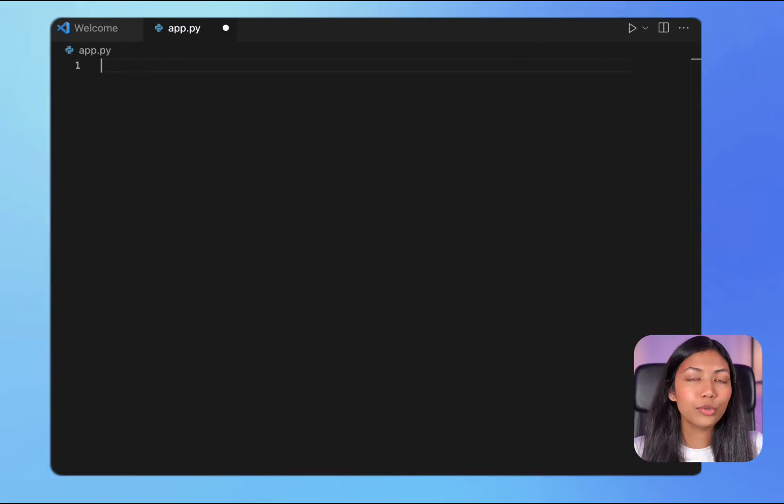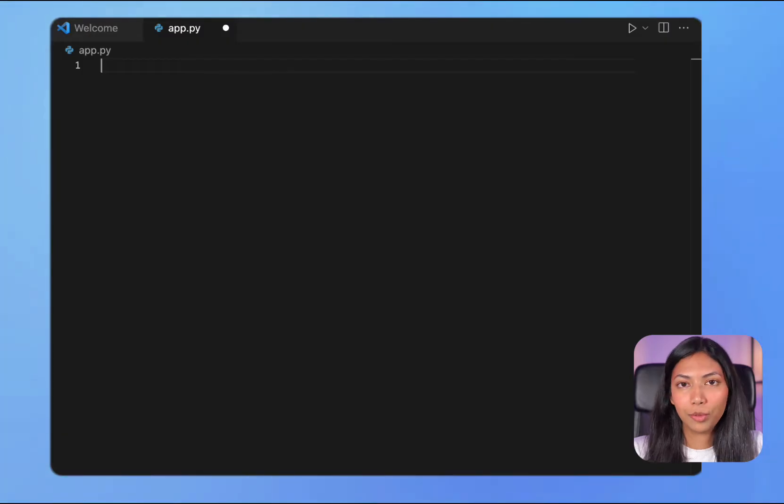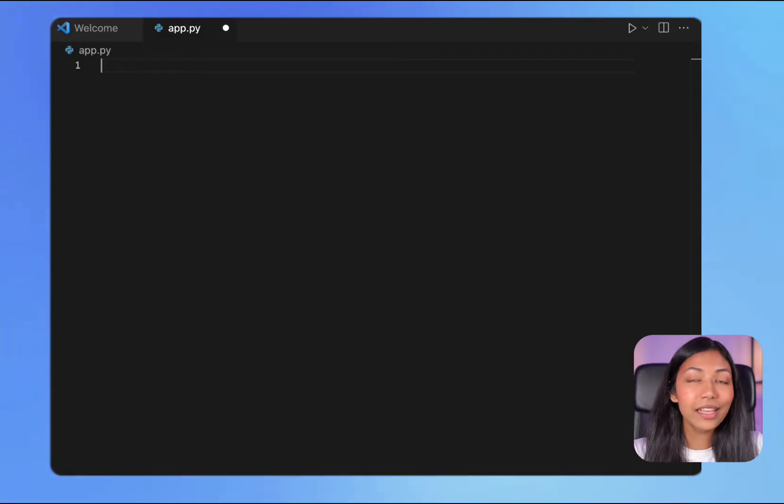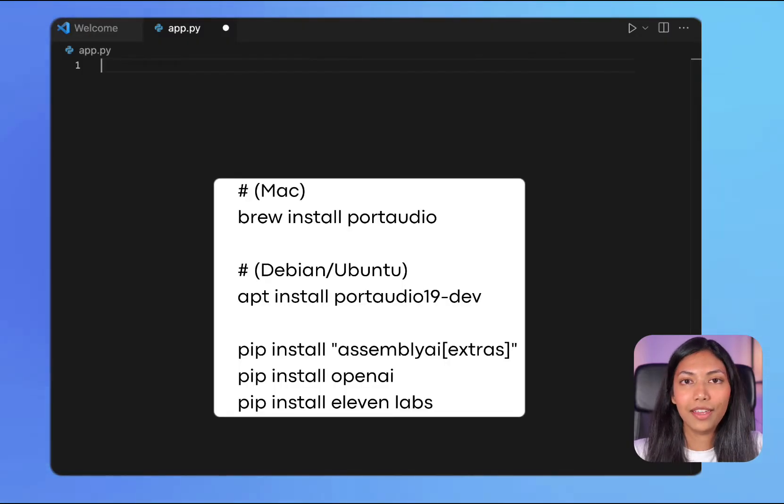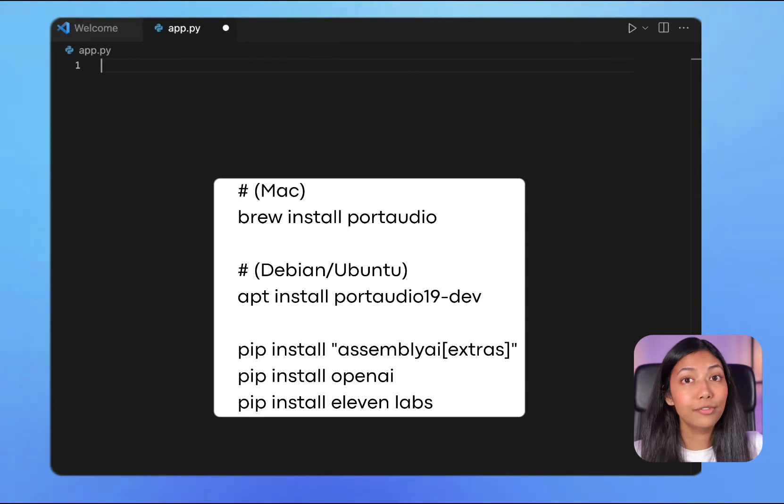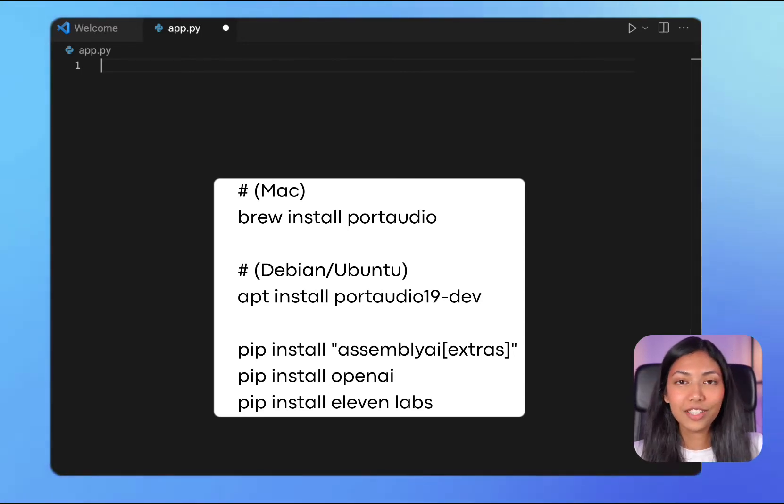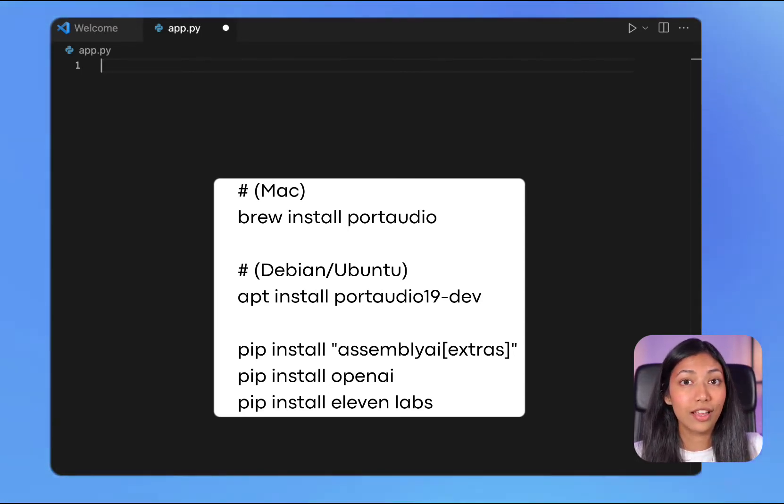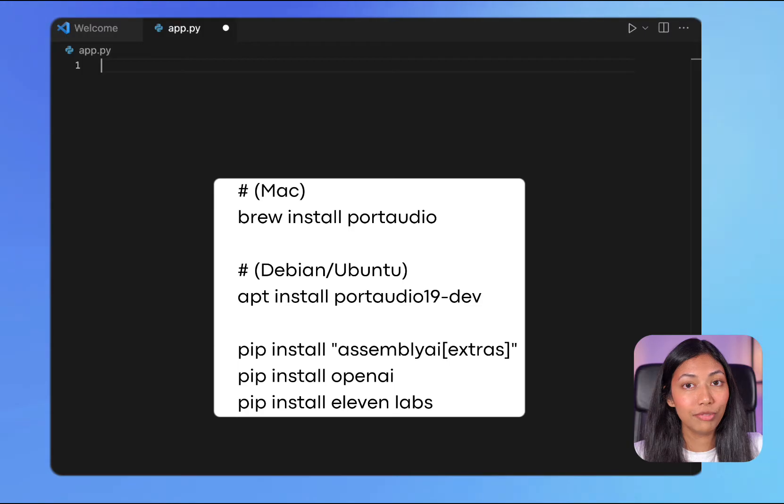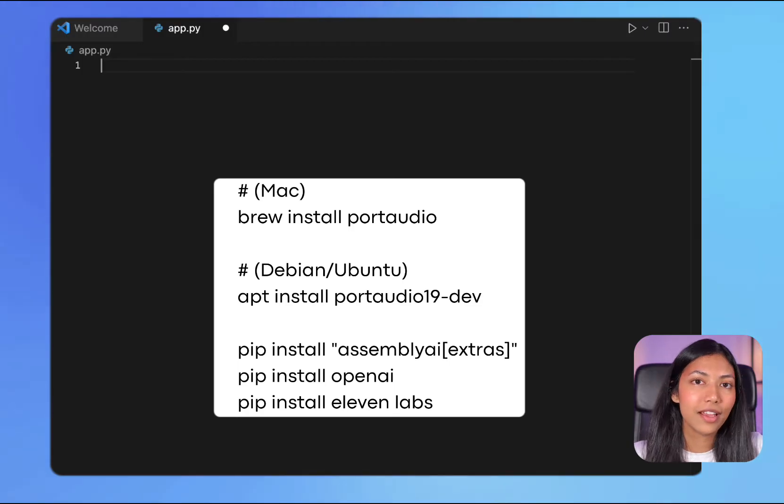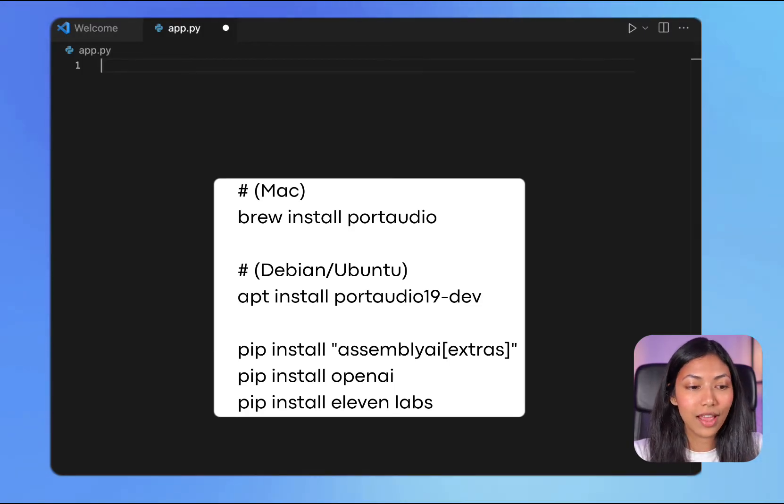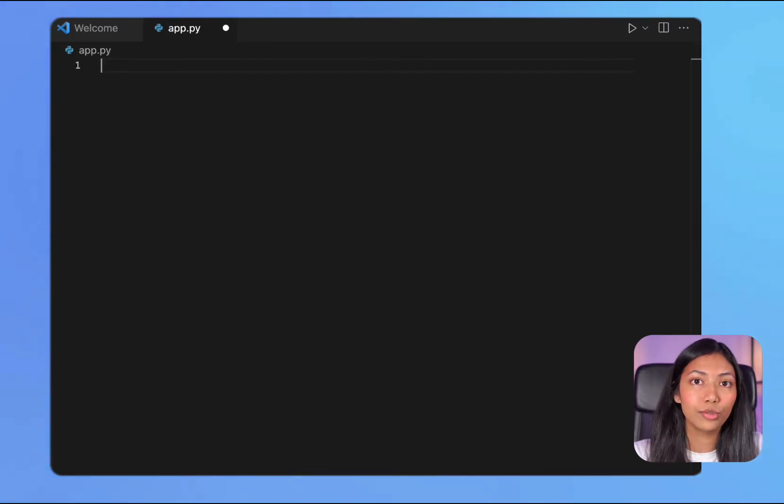To get started you need to download a couple of different Python libraries, namely AssemblyAI, 11labs, and OpenAI. If you haven't already done so, these are the instructions that will enable you to download these libraries really quickly. And once you've done that, let's head over to a Python file.